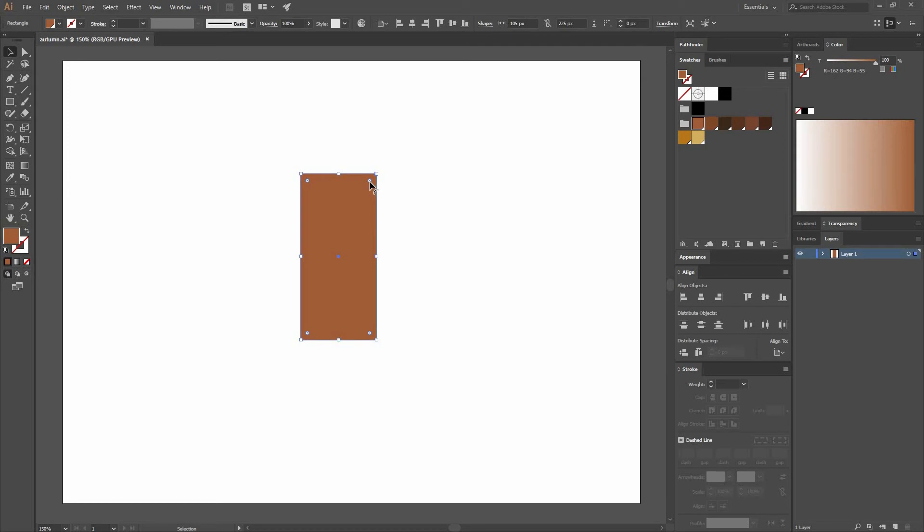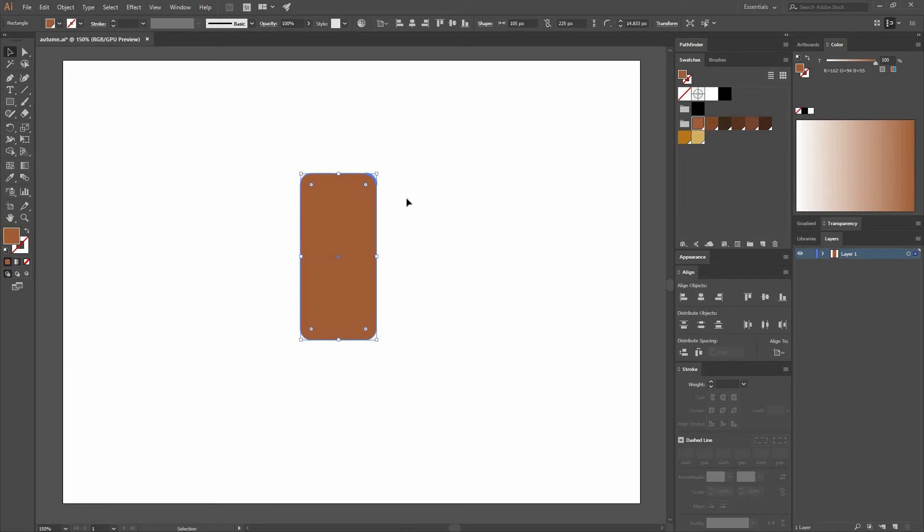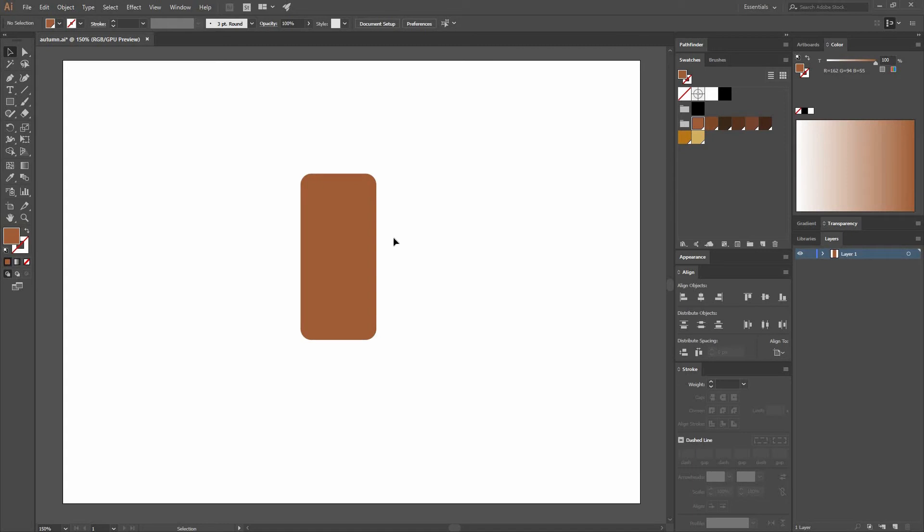Now if you go to your Move tool, you can go here to these little handles that allow you to round your corners. So just click on them and drag them to the center, around there. Or you could also go here on the top and input the value. So that's what I'm going to do and make it 15 pixels. This is going to be our main shape.